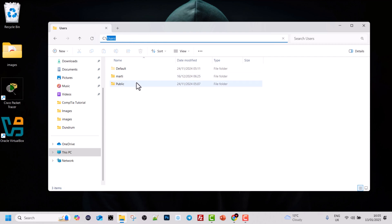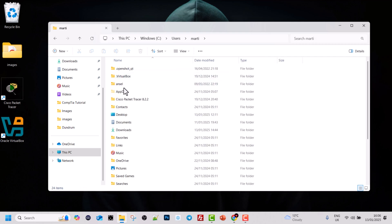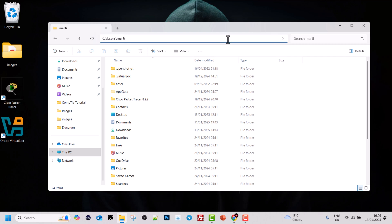If you have more than one user on your computer, you will be able to see their folders here in the Users directory. As you can see, my Users directory is called Marty — that is my username. If I click into Marty and then click in the navigation bar at the very top, you will see the full path: C:\ Users\ Marty. We are in the Users directory and inside the Marty directory.